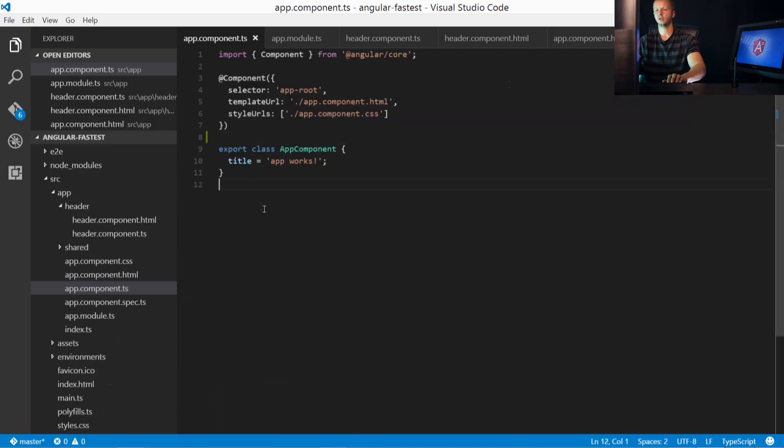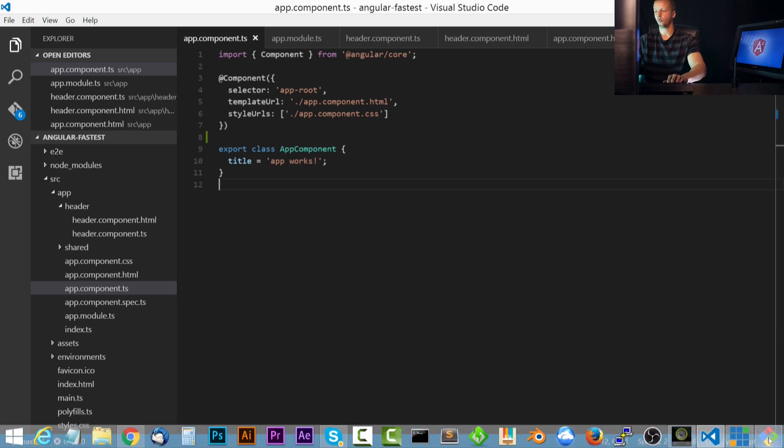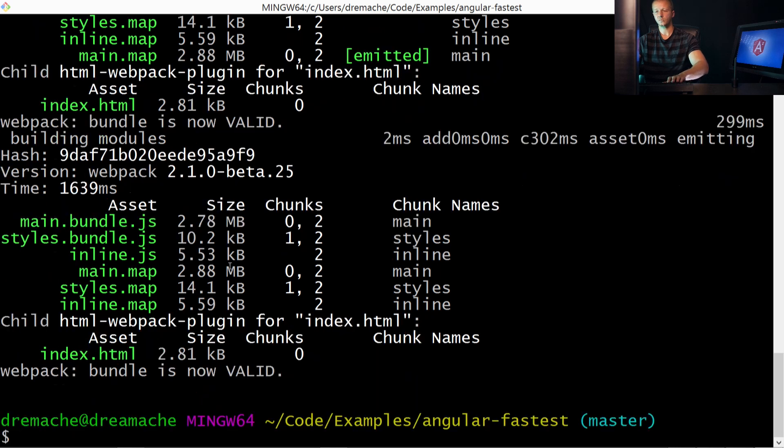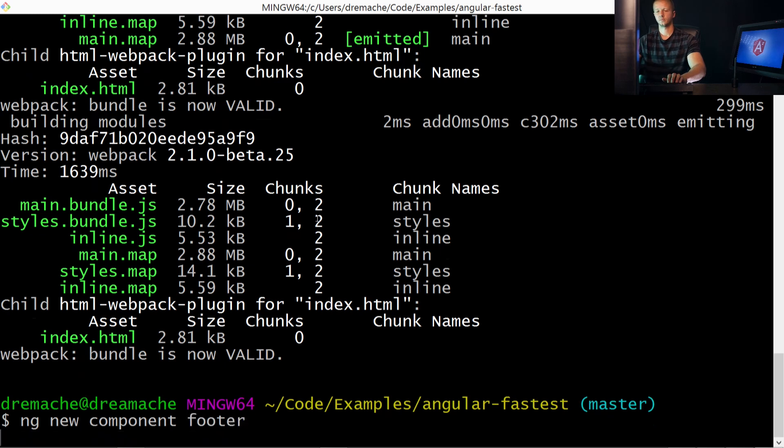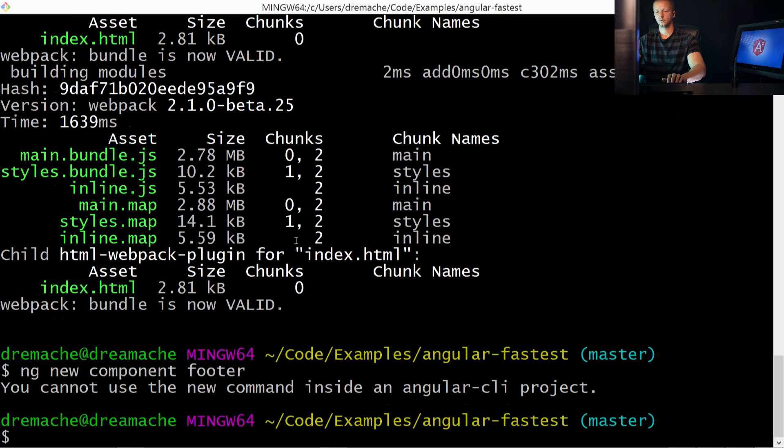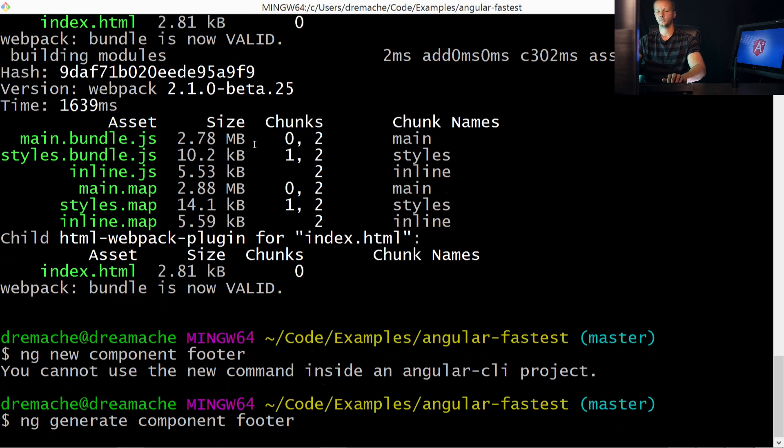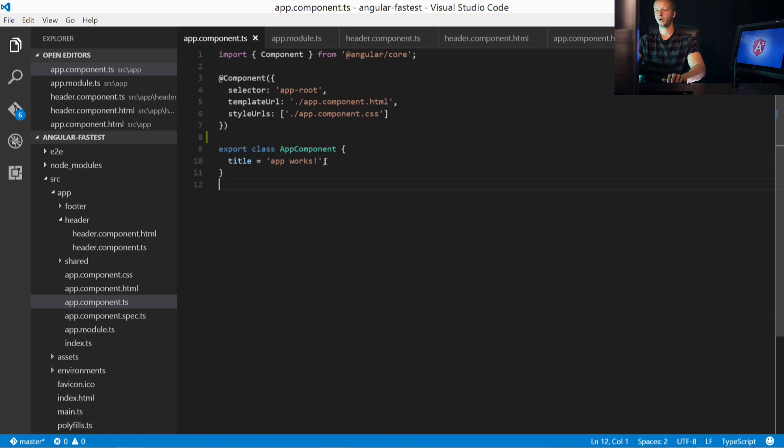So now let's go ahead and create one automatically through the Angular CLI. And you'll see how this saves us quite a bit of time. So let's go ahead and open up this. I'm going to hit Control-C just to get out of the ng serve mode. And I'm going to type in ng generate component and we're going to specify our component name. Let's say footer. You cannot use a new command inside an Angular CLI project. Sorry about that. ng generate component footer. There we go. New is not correct. So you can see it created some files here, but it also did a little bit more than just create files.